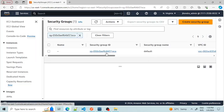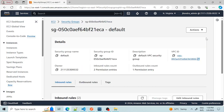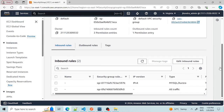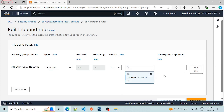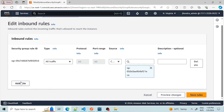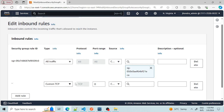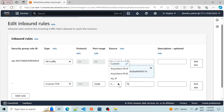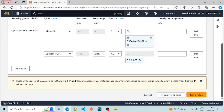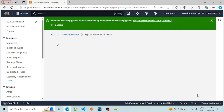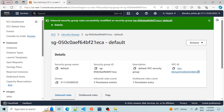We need to modify the security group to allow access to this RDS from our localhost. So we click on 'Edit Inbound Rules' and add a rule. Select 'Custom TCP', set the port range to 3306, and set the source to 'Anywhere IPv4'. Then click 'Save Rules'. The inbound rule is now added.